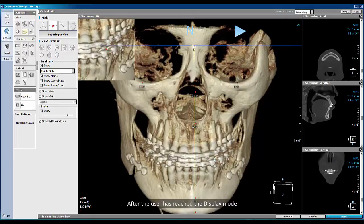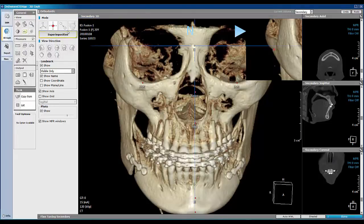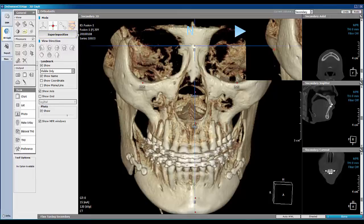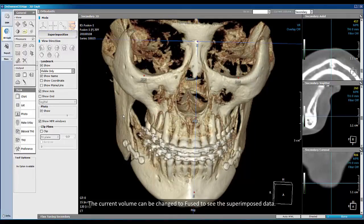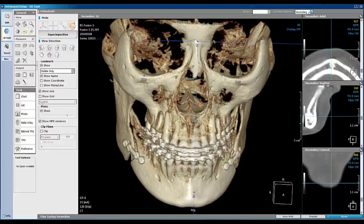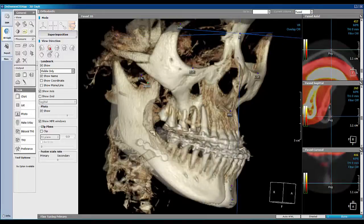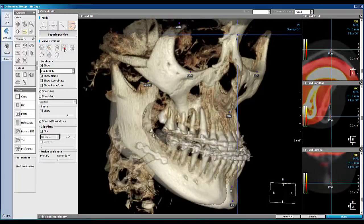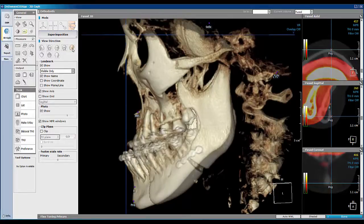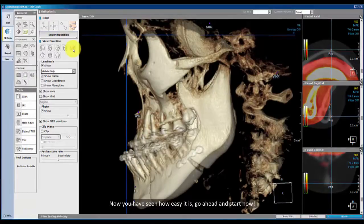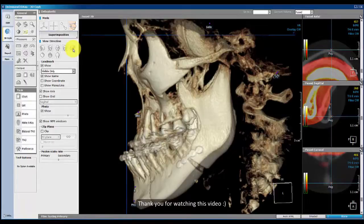After the user has reached the display mode, the current volume can be changed to Fields to see the superimposed data. Now you have seen how easy it is — go ahead and start now. Thank you for watching this video.